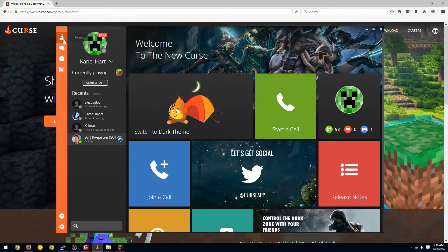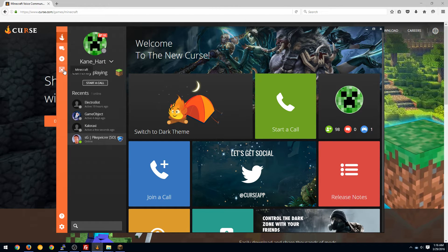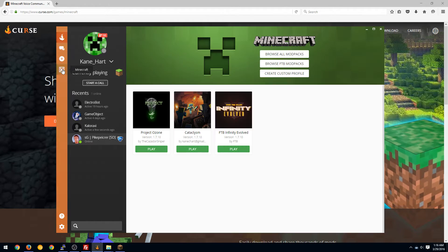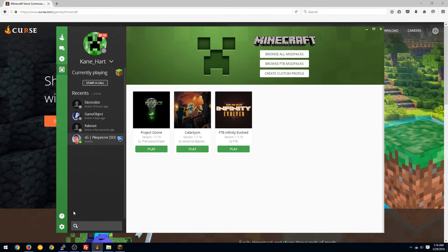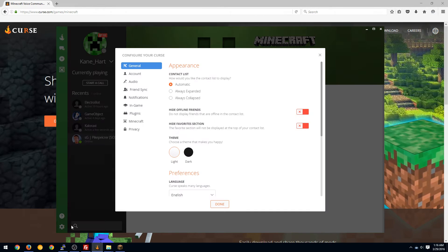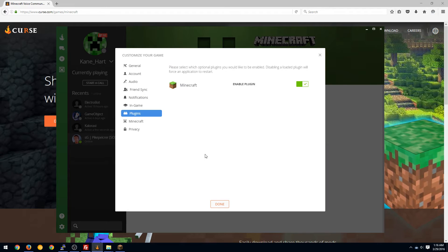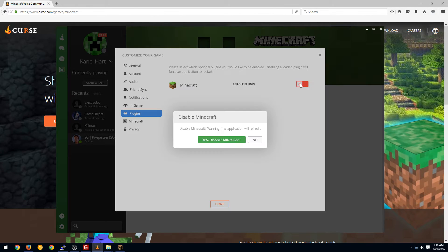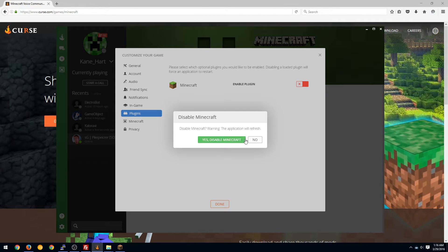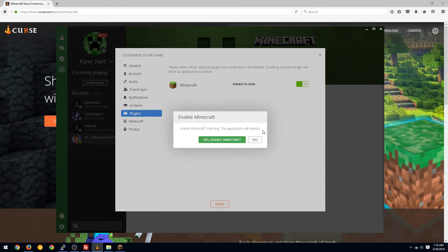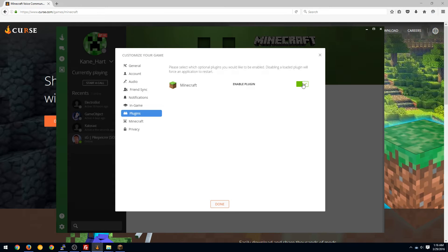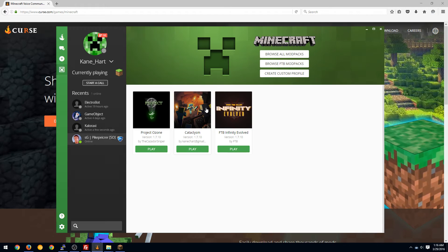Then what you need to do is install the Minecraft plugin if it didn't show up. If it did show up you'd see the little Minecraft creeper down here. If not, just click the settings down here, go to plugins and then just enable. I don't want to disable it right now, but just enable the Minecraft plugin there and boom you're ready to go.